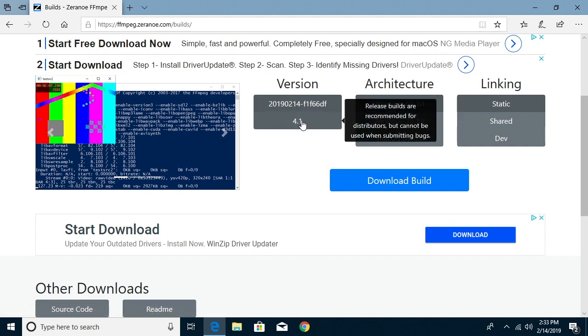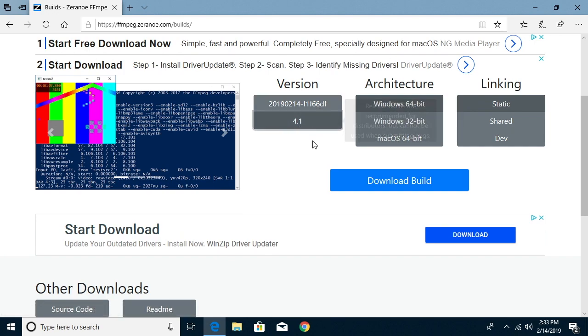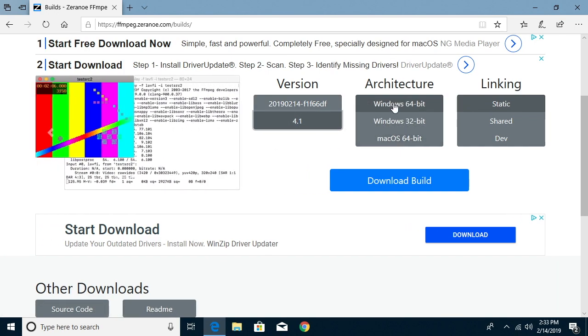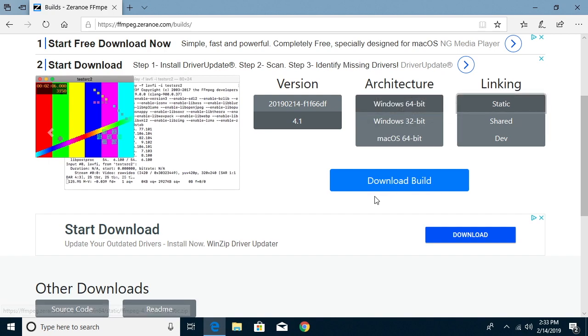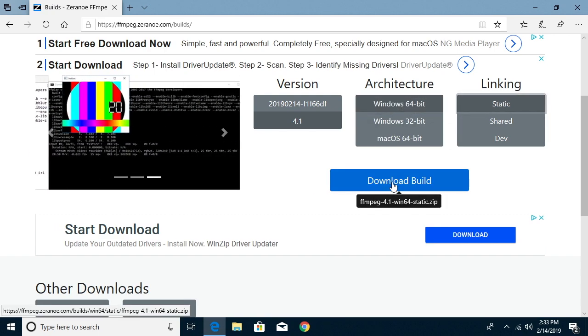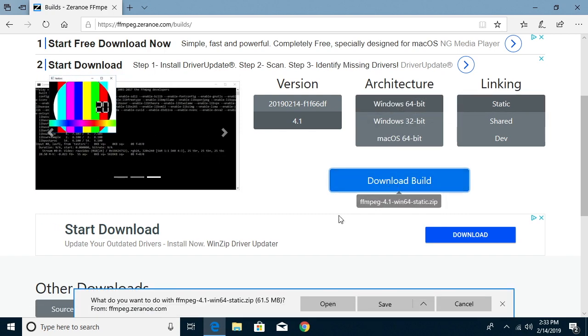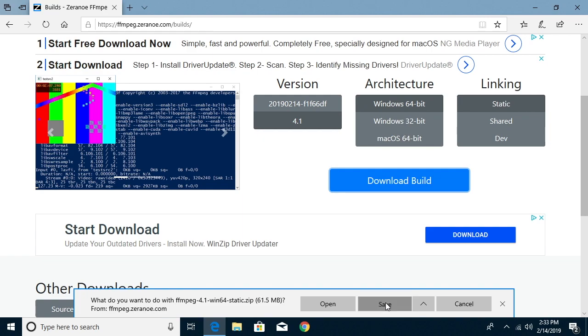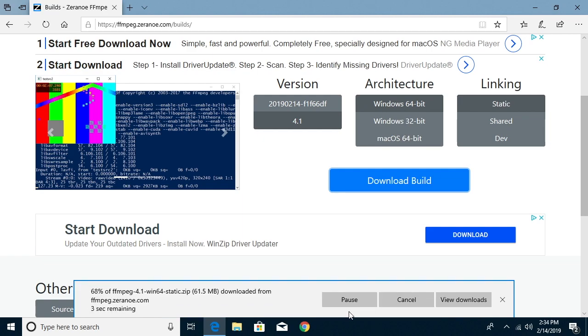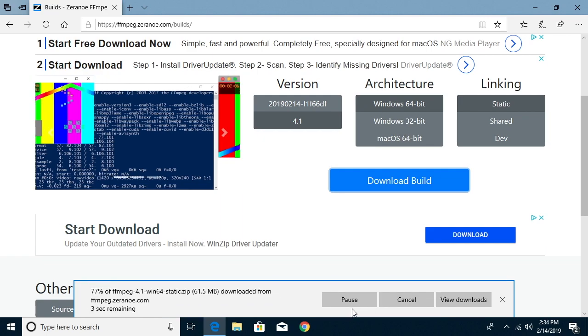And I like to use the newest versions of everything and I want Windows 64-bit architecture and I want static linking and I'll click download build. You want to be careful you don't click on one of these ads on accident. So I'll hit save and that'll download pretty quickly it looks like.